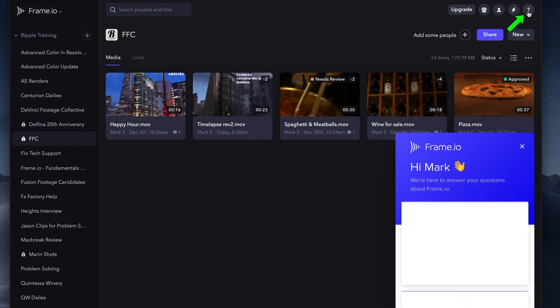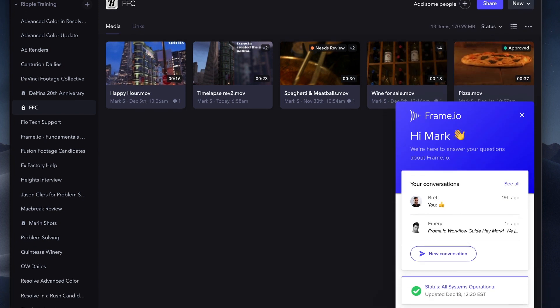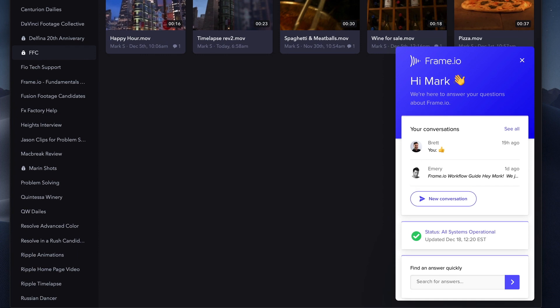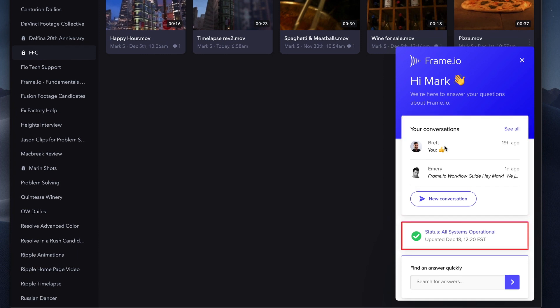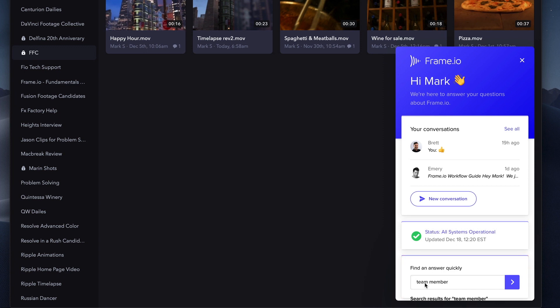The Question Mark icon opens up a Help window that includes Live Chat, a Status Indicator, and a searchable database of helpful articles.